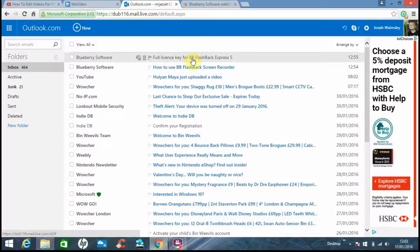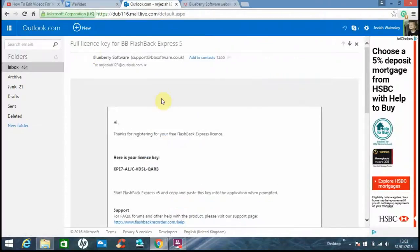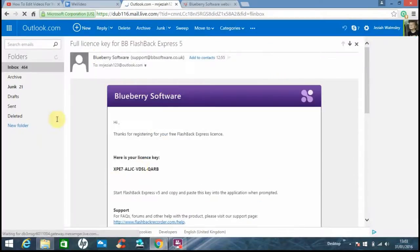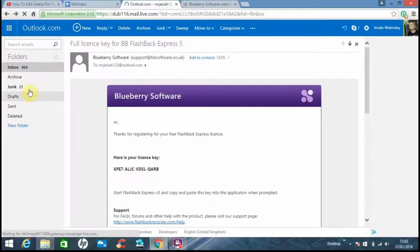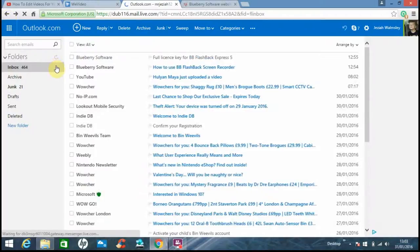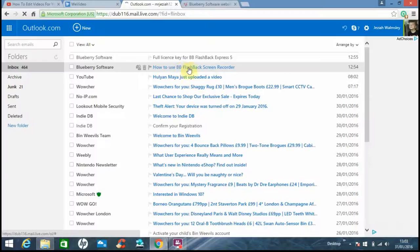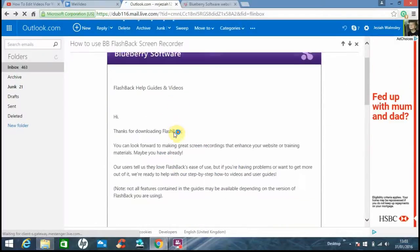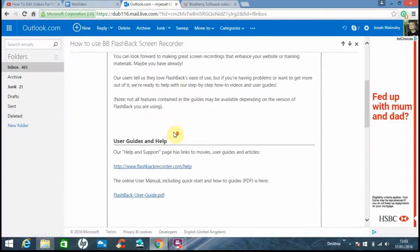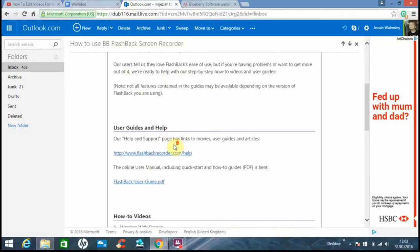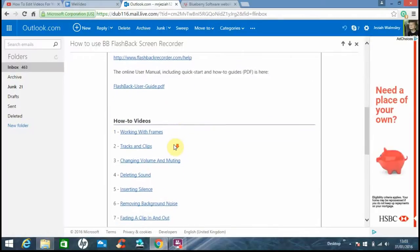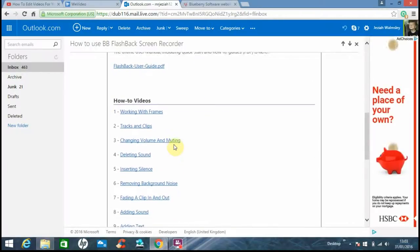Then when it's downloaded, go on to Blueberry Software and you'll say here's your license key and they'll send you another email which is how to use BB Flashback. I think if you don't know about this you should be watching my video.